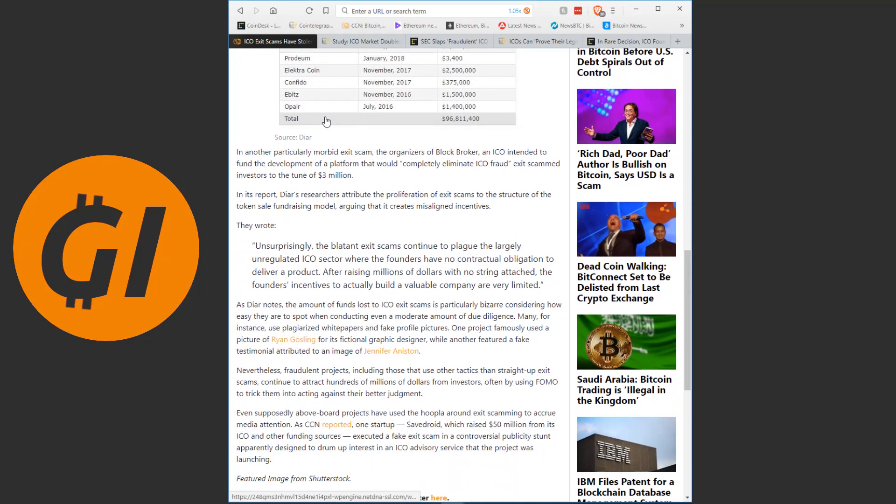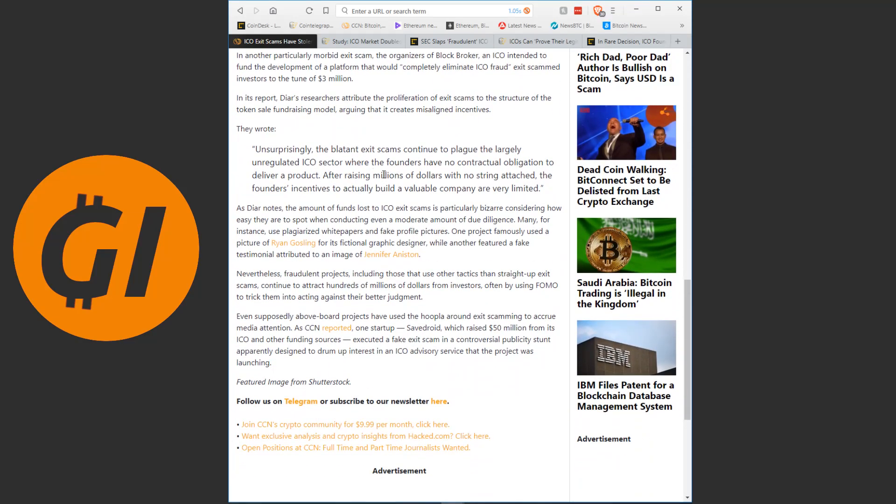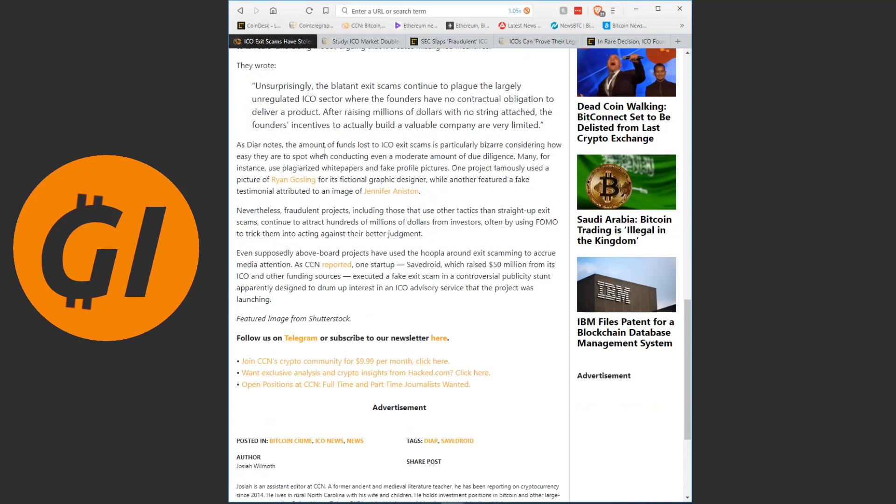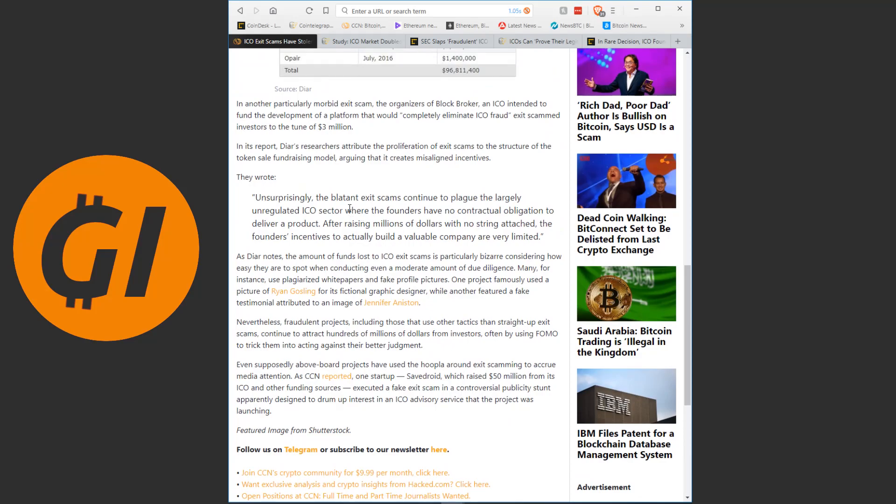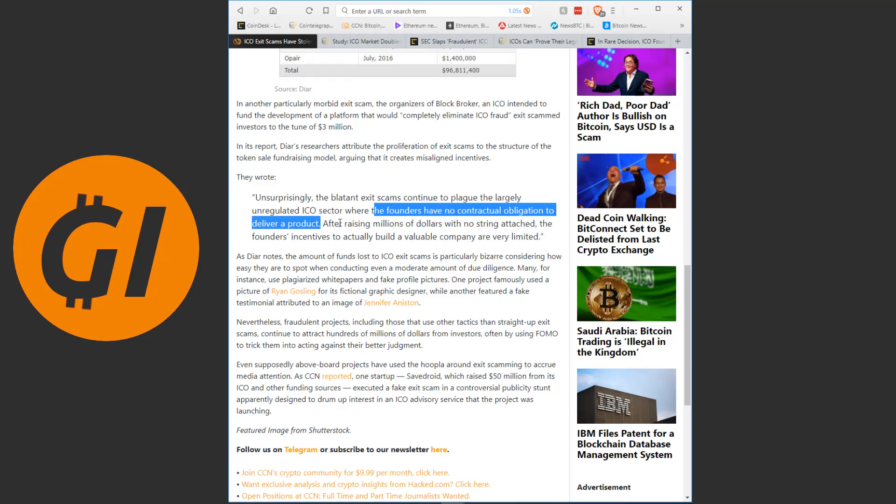I think it says this somewhere. Here. The founders have no contractual obligation to deliver a product. After raising millions of dollars with no strings attached, the founders' incentives to actually build a valuable company are very limited. Because if you can legally just take the money and run off, or even illegally, if you see that opportunity, a lot of people are gonna do it. So, a lot of scams.